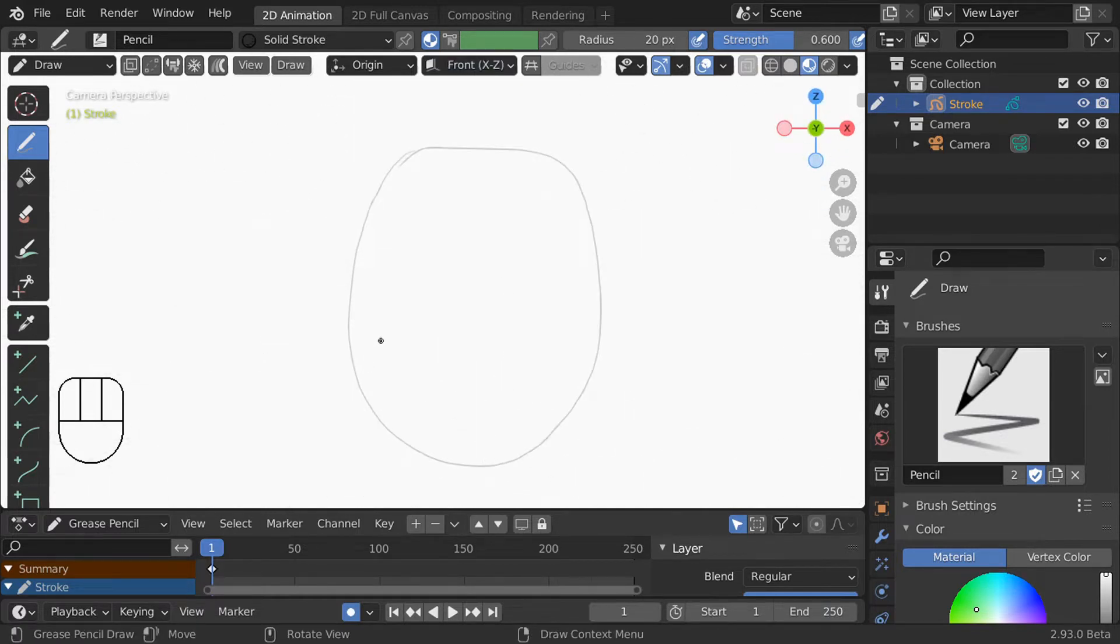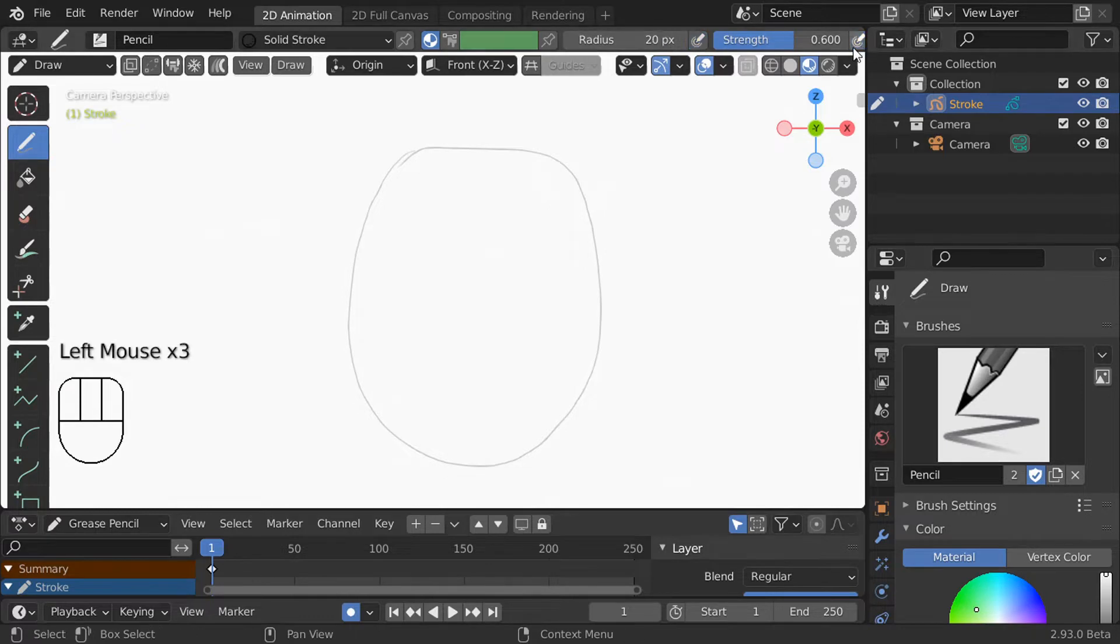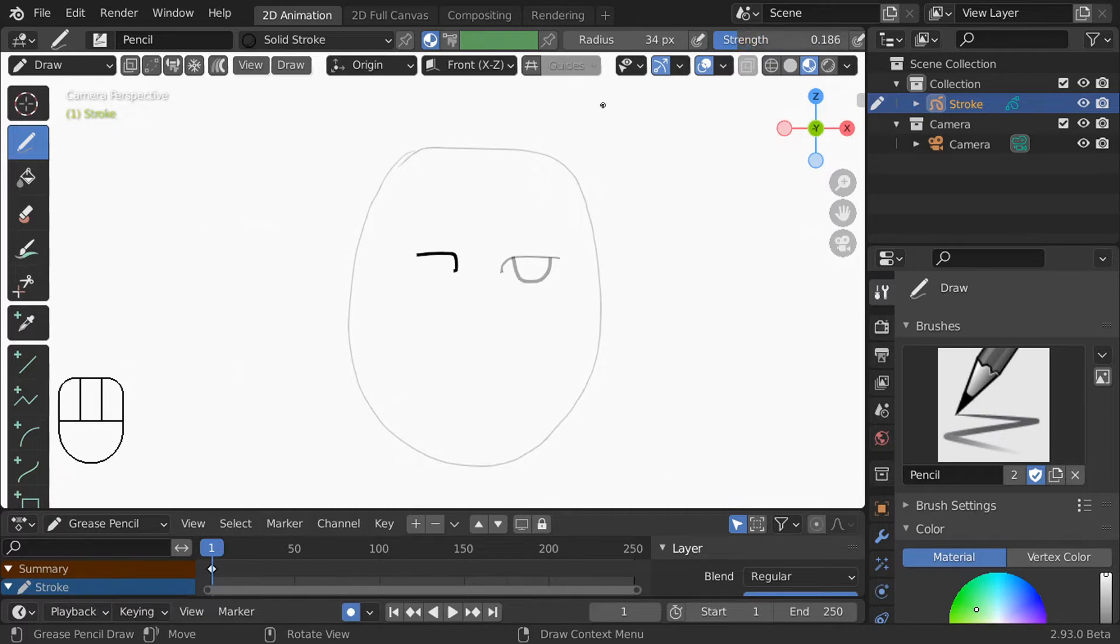Now let's look at the brush settings. The two main things to pay attention to are the radius and the strength. The radius is the thickness of your strokes and the strength is the opacity so a 1 is fully opaque and a 0 is fully transparent.